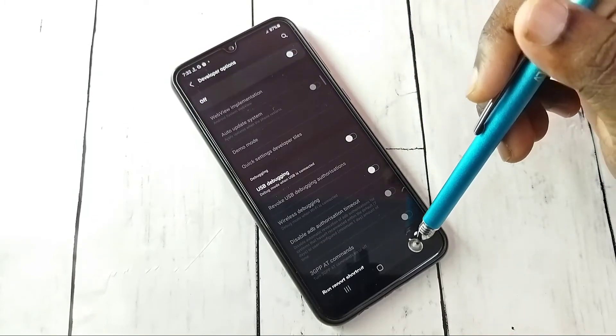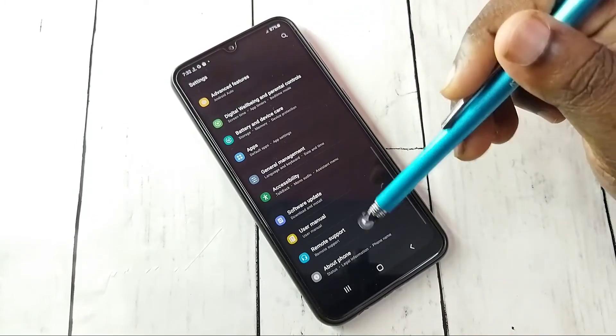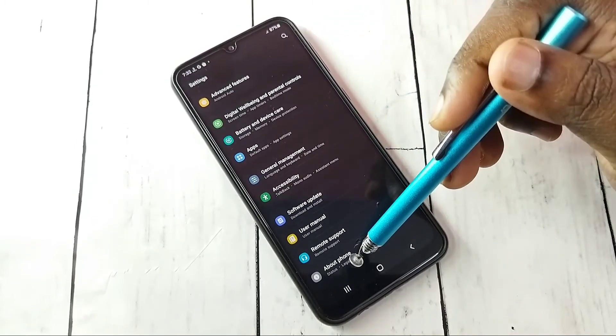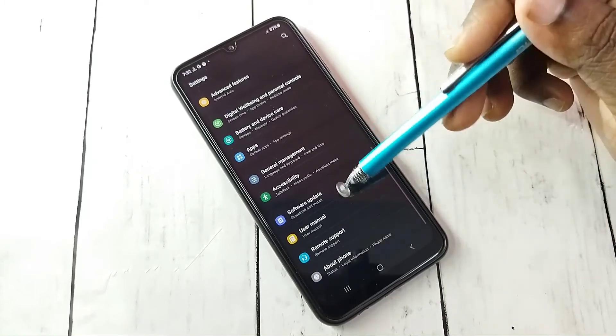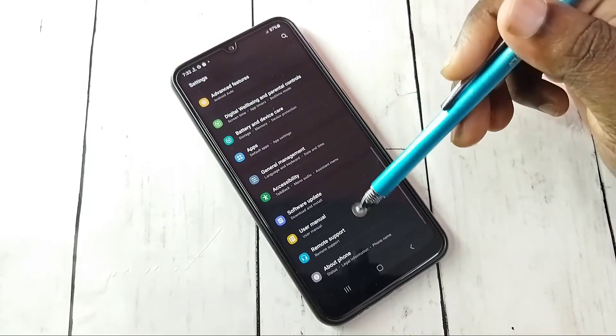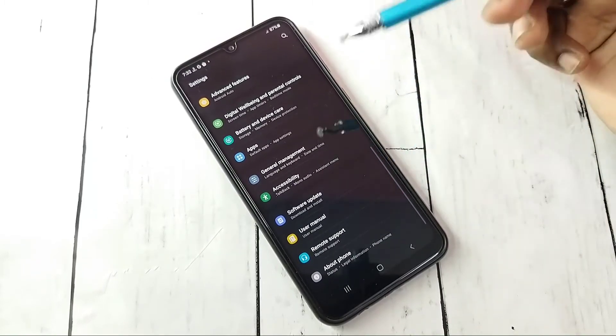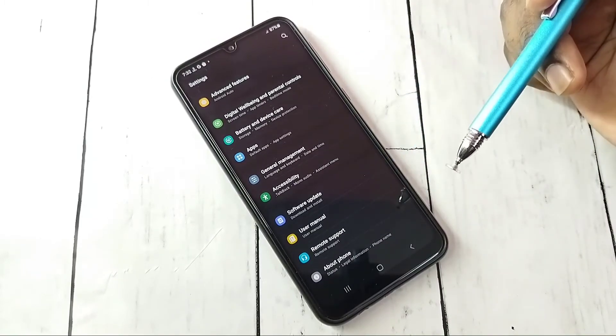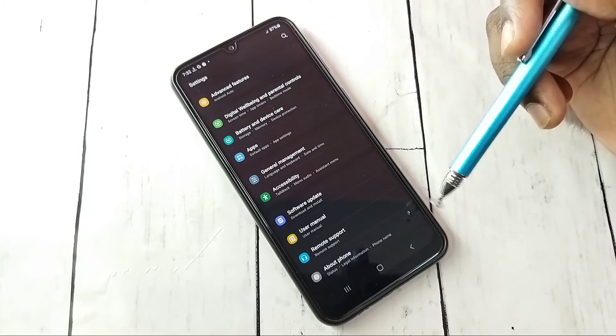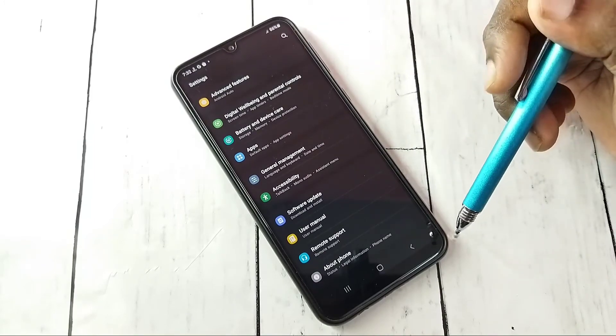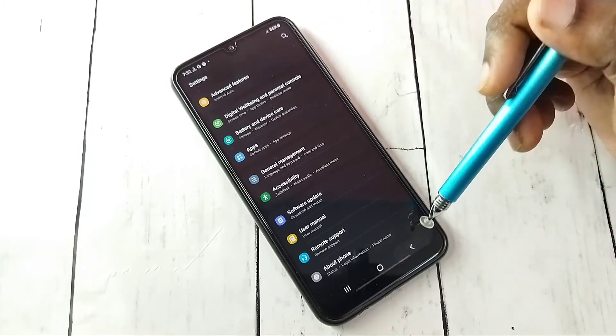Then go back. Now under About Phone there is no Developer Options because I have disabled it. This way we can enable or disable Developer Options and USB Debugging mode.